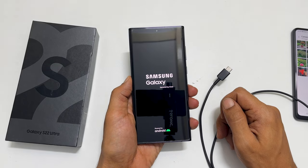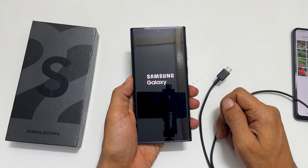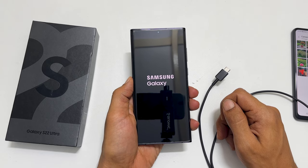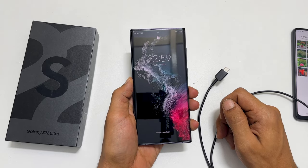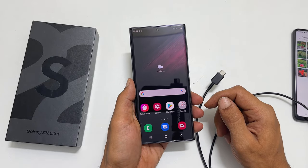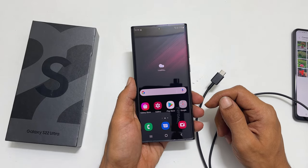That's it for this video on how to wipe cache partition on Samsung Galaxy S22 Ultra. Thank you for watching. For more tips and tricks, please subscribe to the channel.